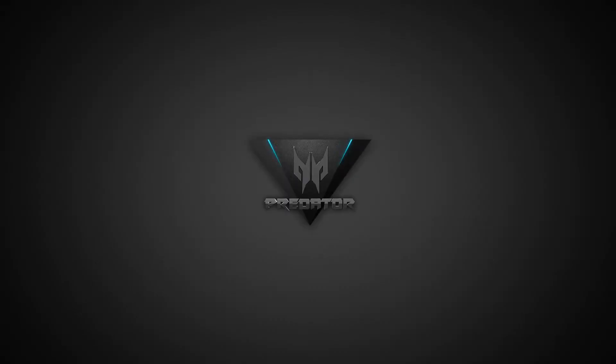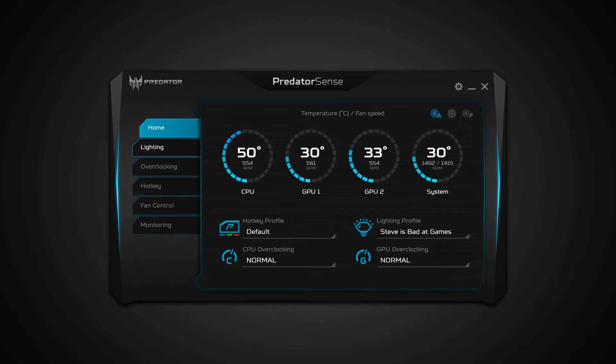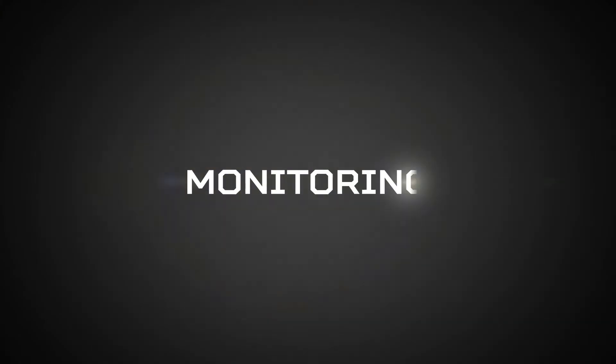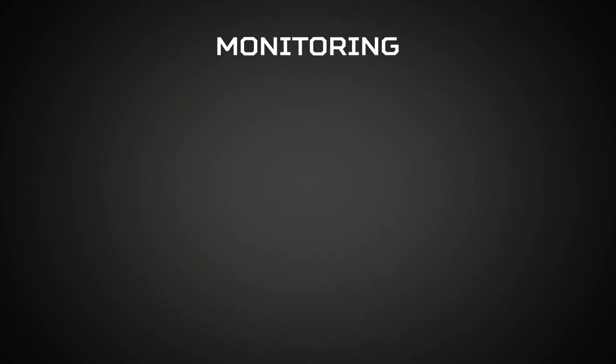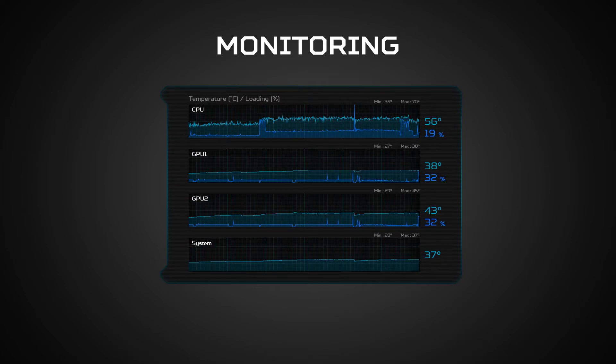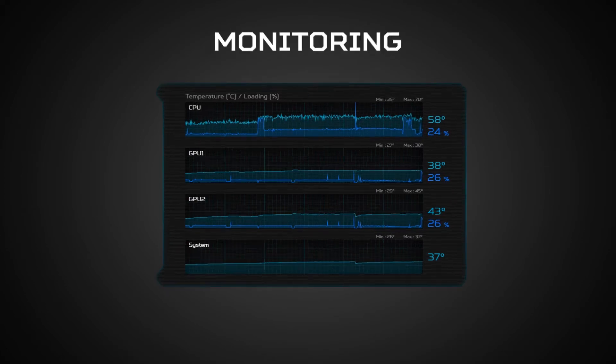This is the Predator Sense app on the 21X. First is the monitoring function, where we can see the CPU and GPU temperatures.